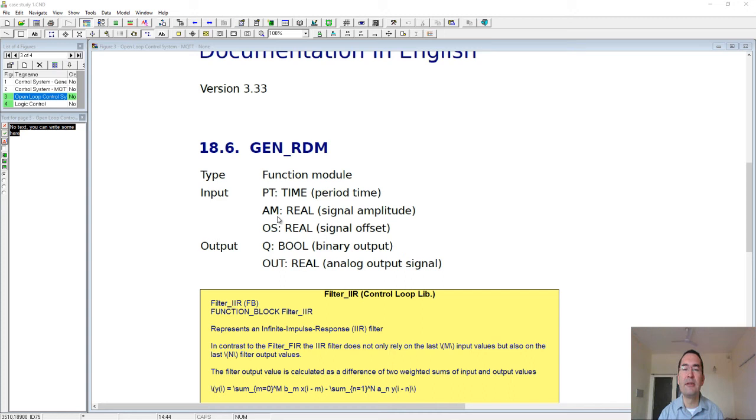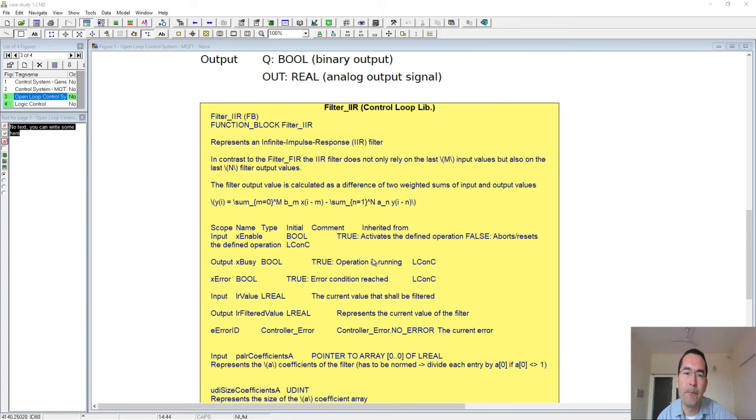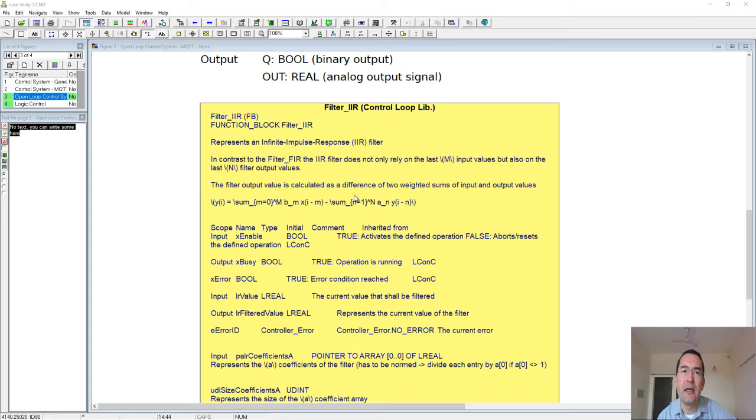The other very interesting library that we will use in this simulation is this filter IIR. It belongs to the Control Loop library that I have discovered recently has been added to Codesys.